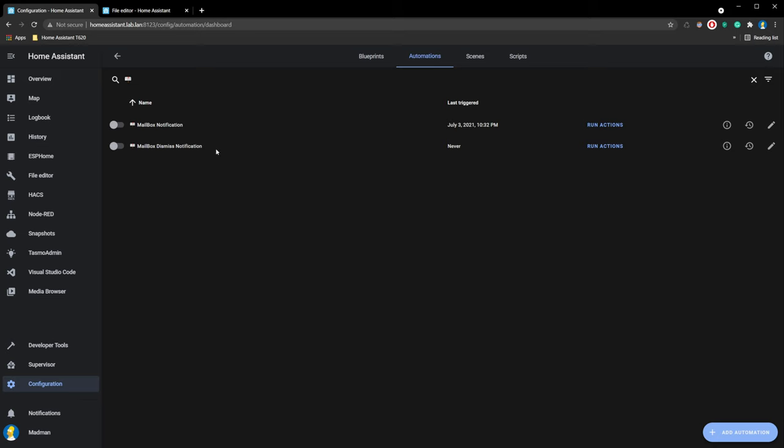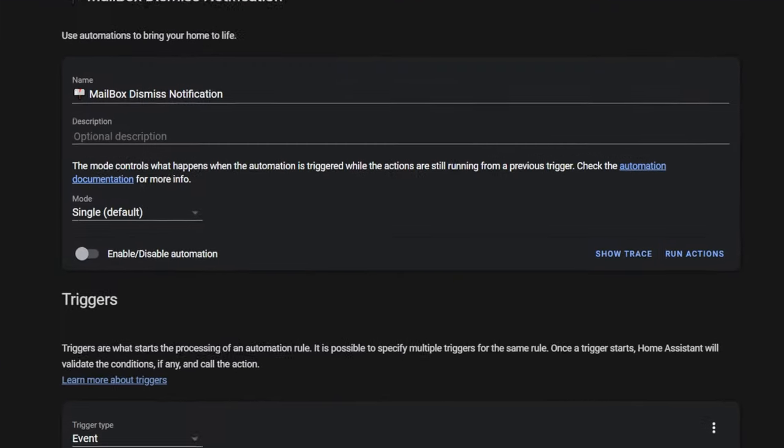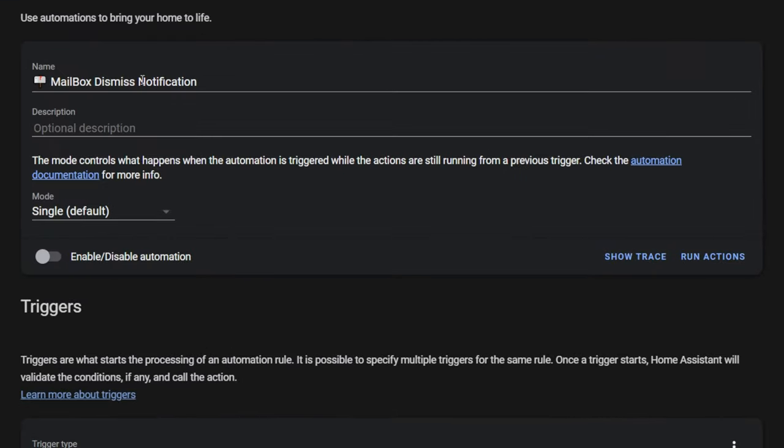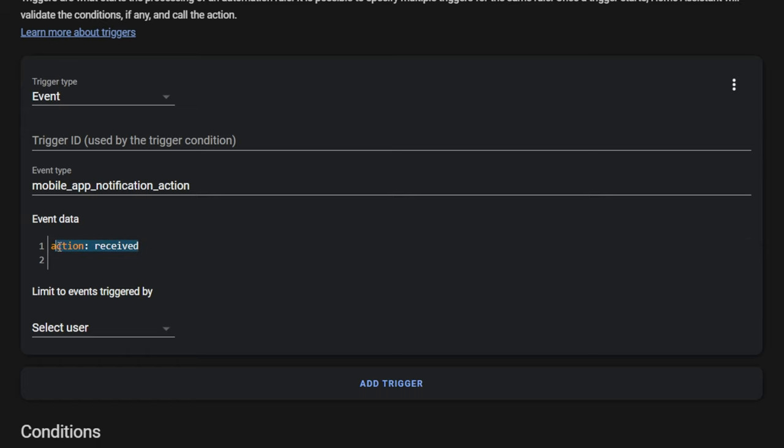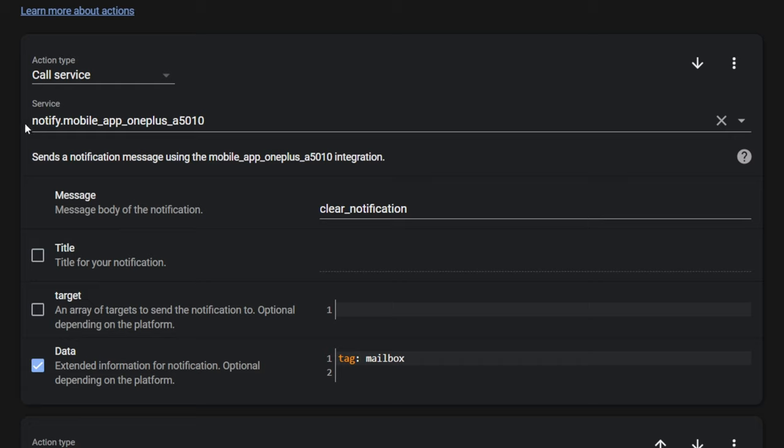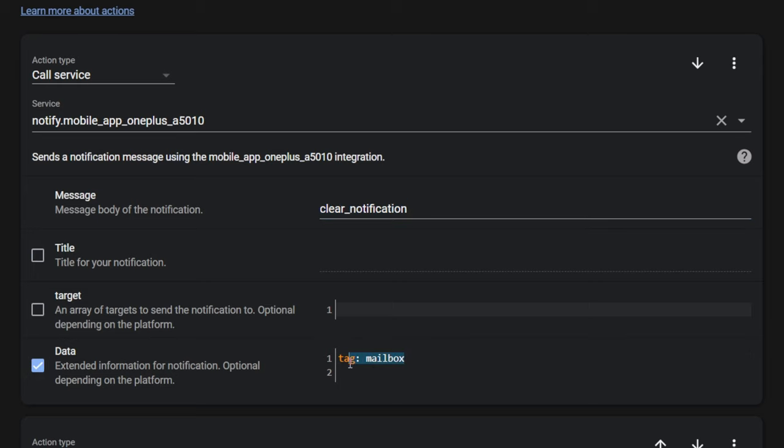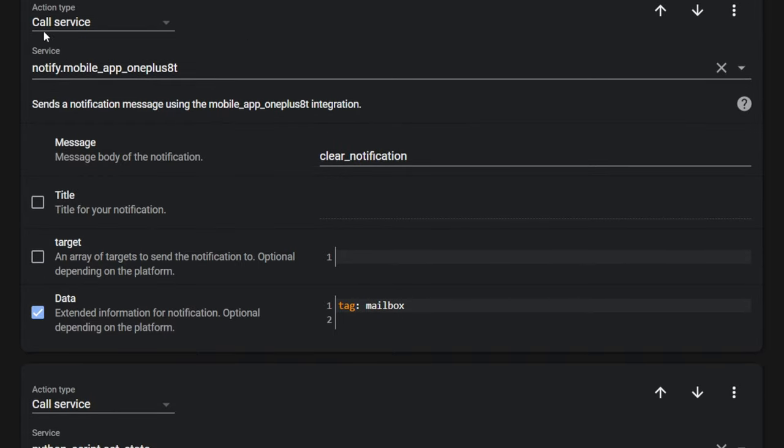Add one more automation. Give it a name. Trigger type: Event. Event type: Event data. Action: received. Add action. Action type: Notify.mobile.file. Message: clear_notification. Title and target: Leave unchecked. In data section: tag: mailbox. You need to create this action for all family members.